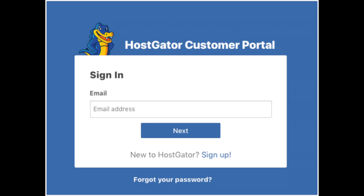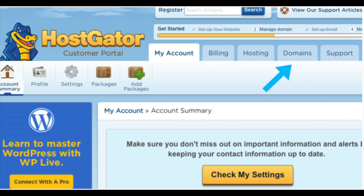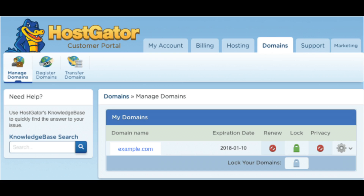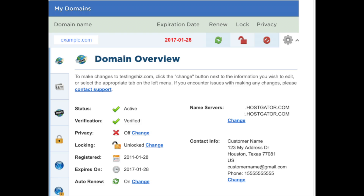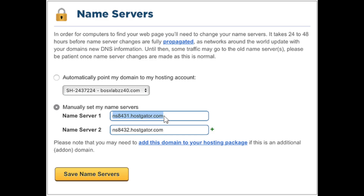Once you are logged in, you will see the Domains tab towards the top of the page. Click the Domains tab. You now want to select a domain name to continue changing your Hostgator name servers. Once you have selected your domain name, you will see your Hostgator name servers listed with a Change link under them.